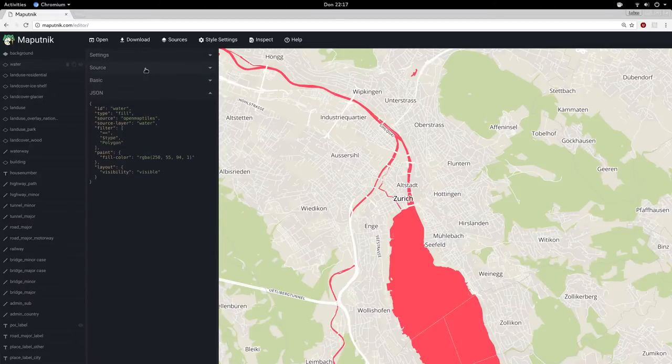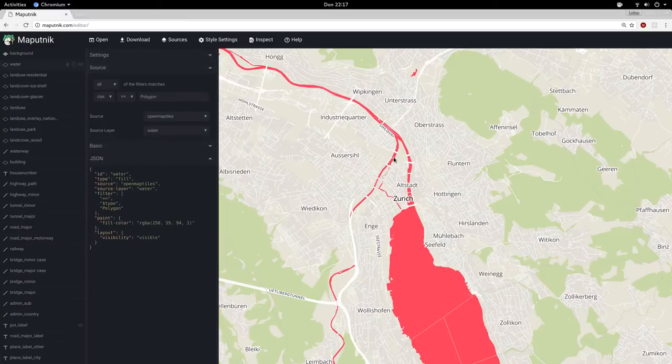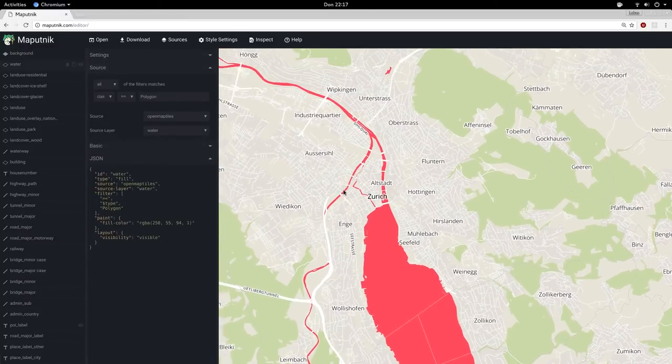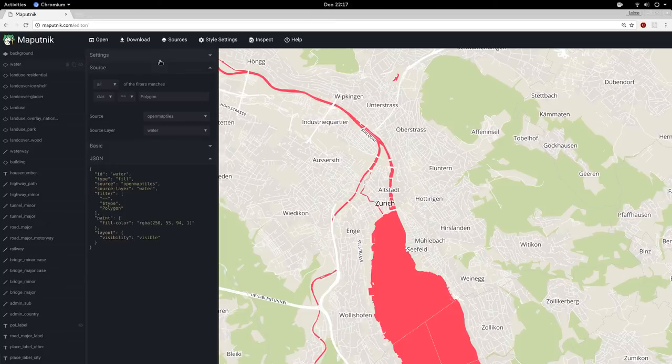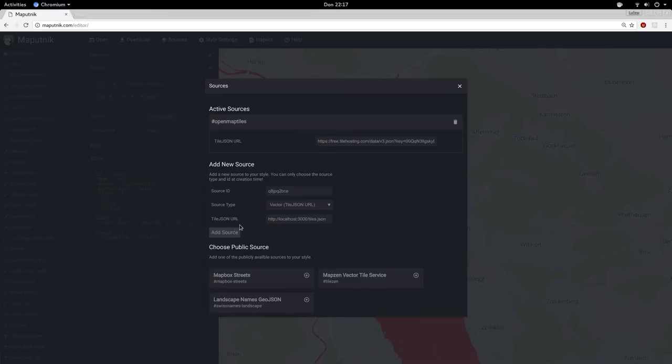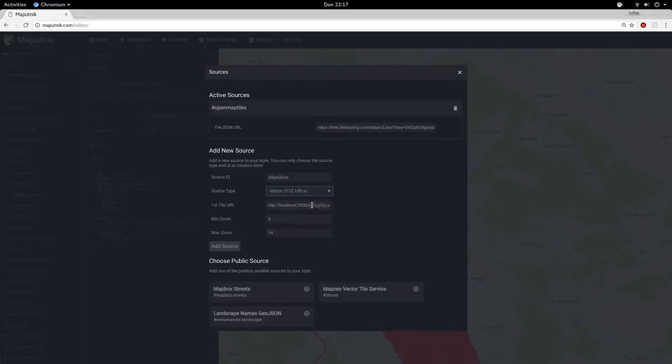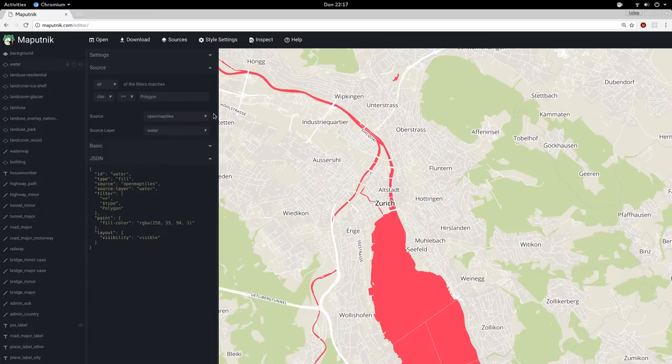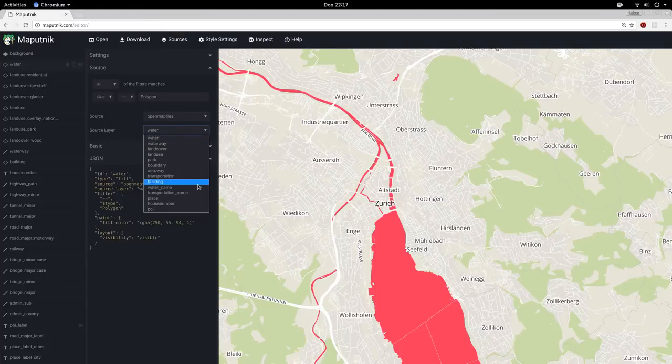We also have some very basic support for choosing the data you need in your layers now. Basically there is a sources tab where you can add publicly known sources like this and add these as vector source to your style, or add your own GeoJSON file which will be a cool feature, or an internal vector tile server. You can then reference the source here and choose the layer you want to style.